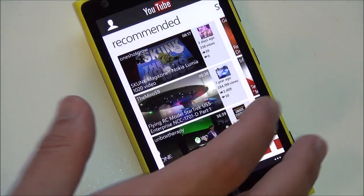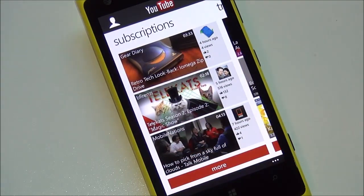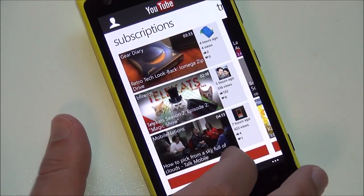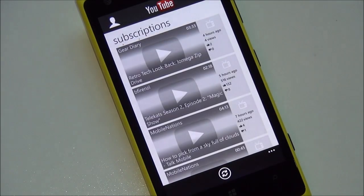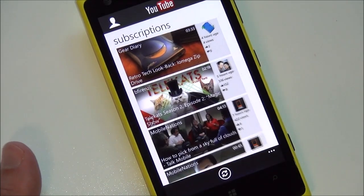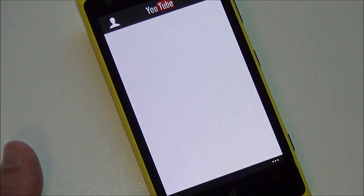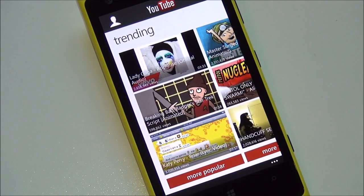Going back to the main screen, you have your recommended and your subscriptions. You can hit more and it'll load up that screen. Going over here you have trending.